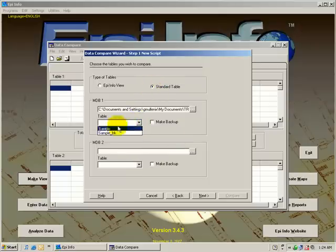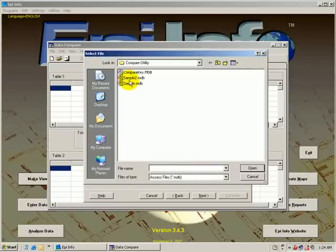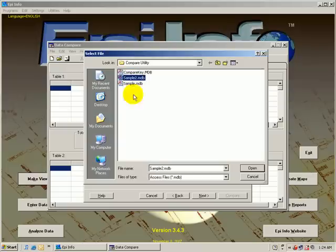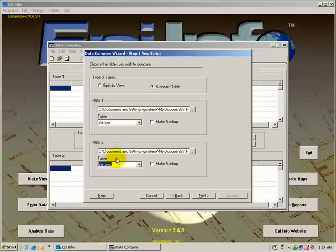and we will select one table from that, and the second version of the database we will enter and likewise select the table that should be compared.